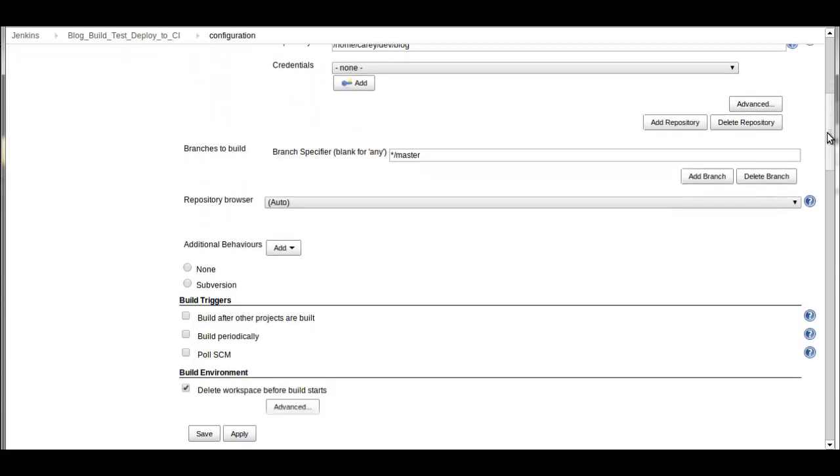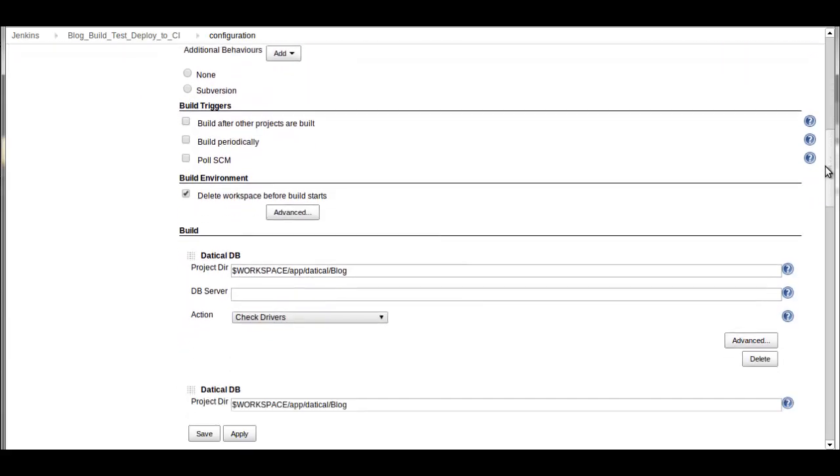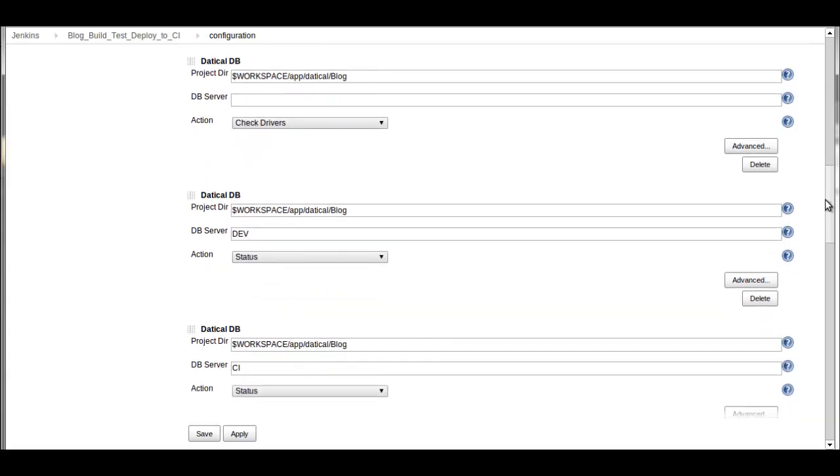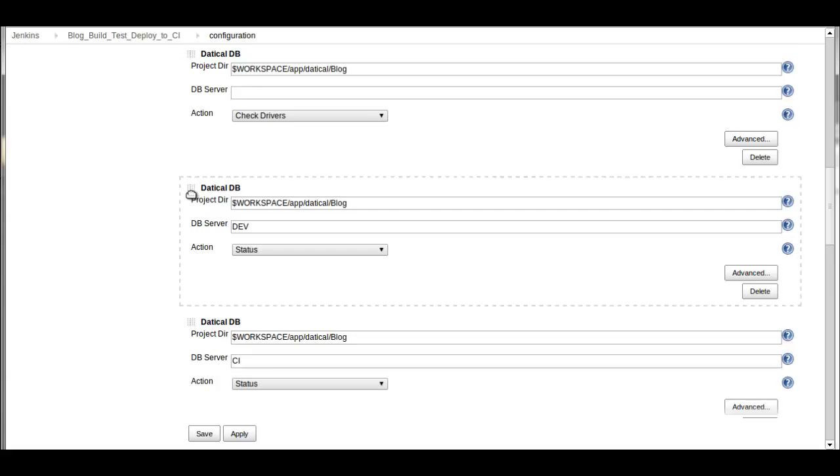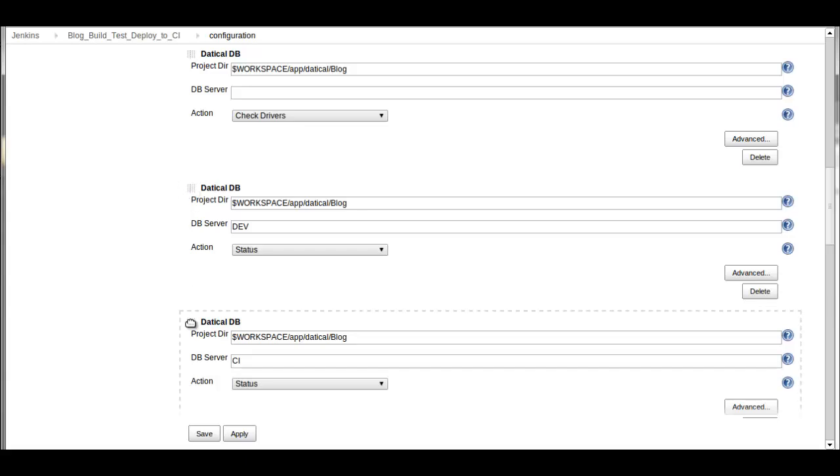And then from the Daticle standpoint, here we have a series of steps that we can run. The first one, I'm just going to make sure that Daticle has access to those JDBC drivers properly. Then I'm going to make sure that Daticle can talk to the database, both dev reference and a continuous integration database in this example.